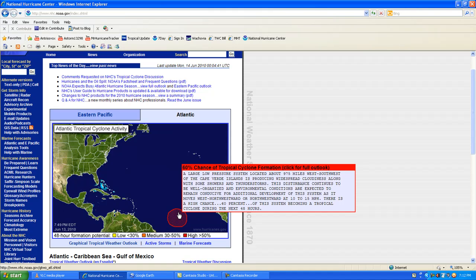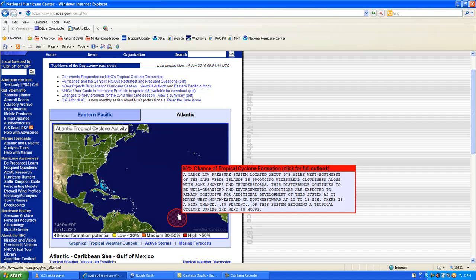This is going to be a large tropical storm system. It's a low pressure system right now, about 975 miles west-southwest of the Cape Verde Islands, producing widespread cloudiness along with showers and thunderstorms.